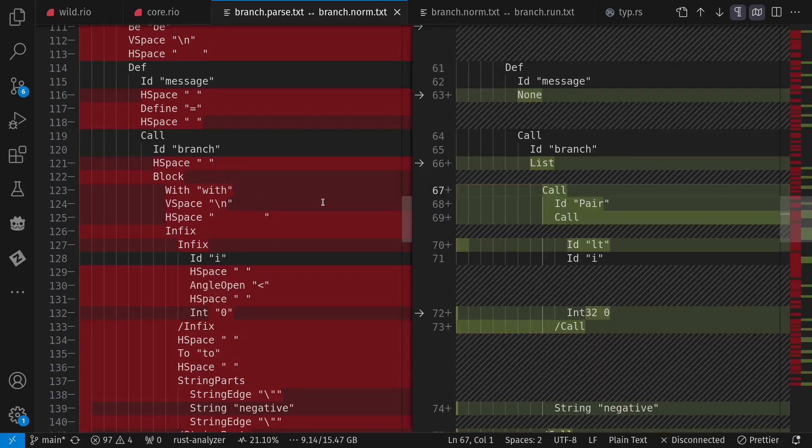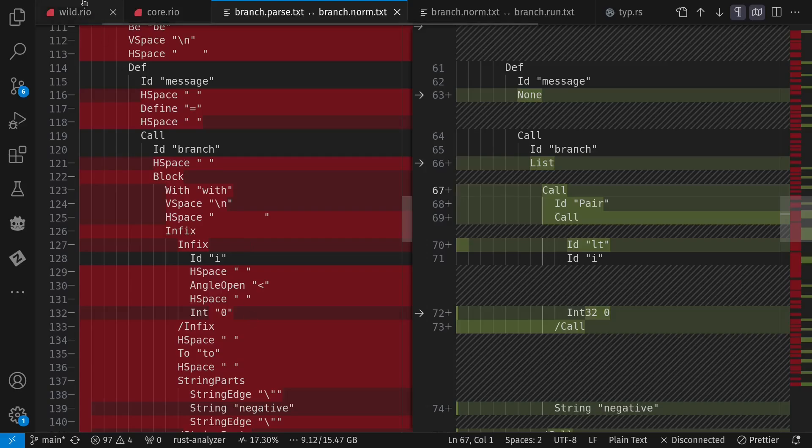Here's the parse tree, which contains all the text. Branch, space, width, new line, i less than zero. This is the original version that I had, that I started with, where I said message equals the branch call. I less than zero, two, string negative.